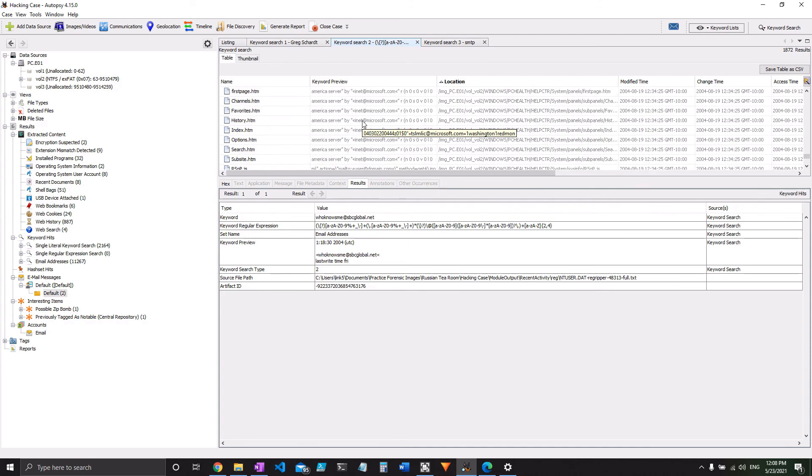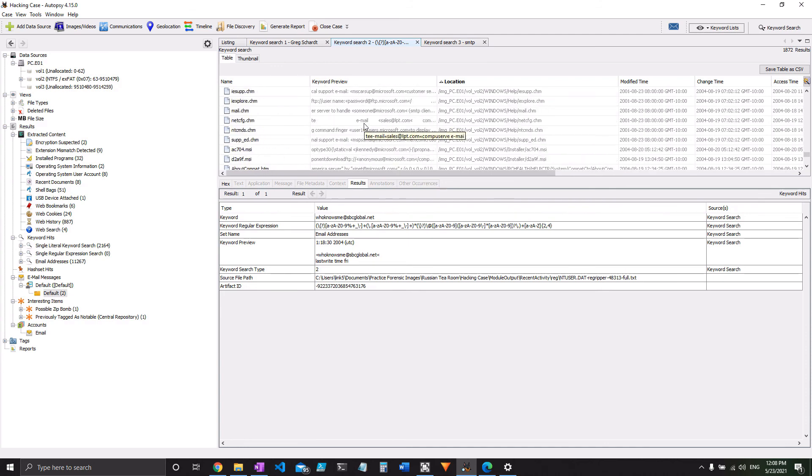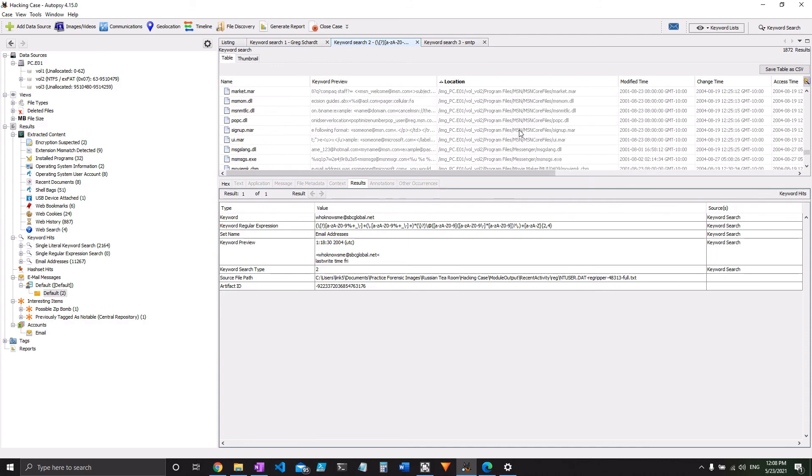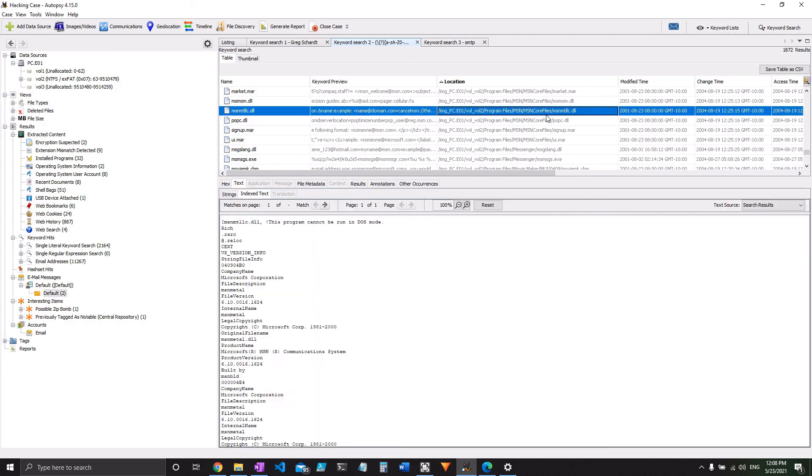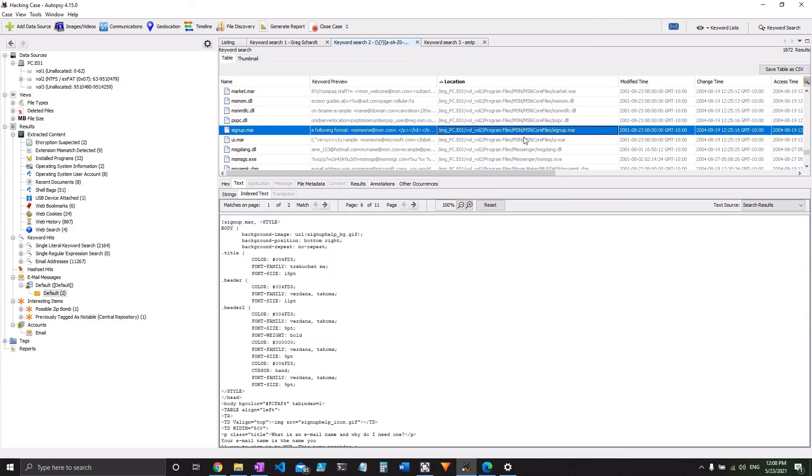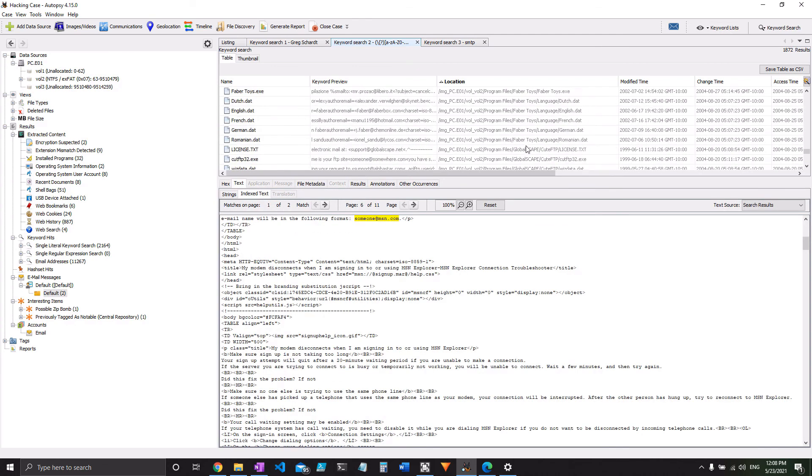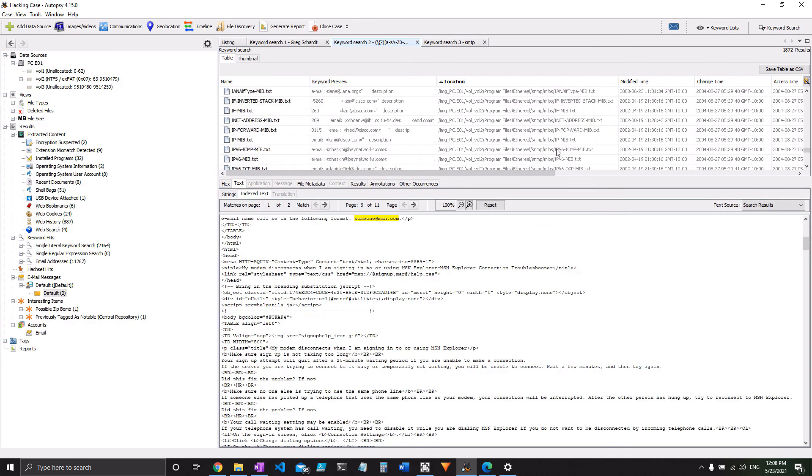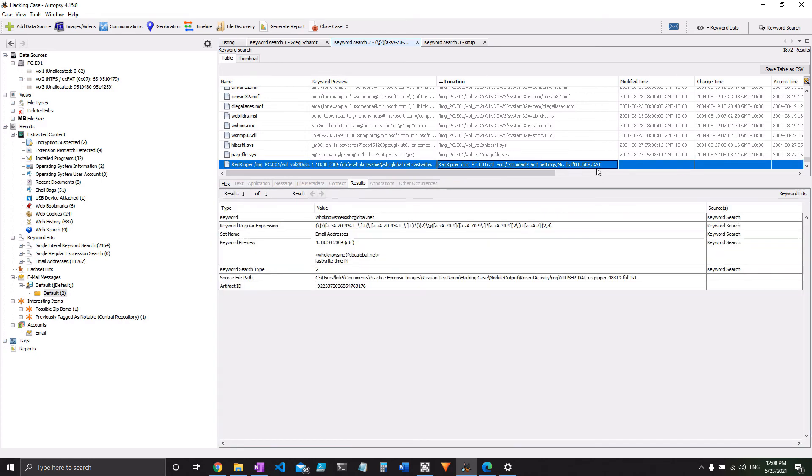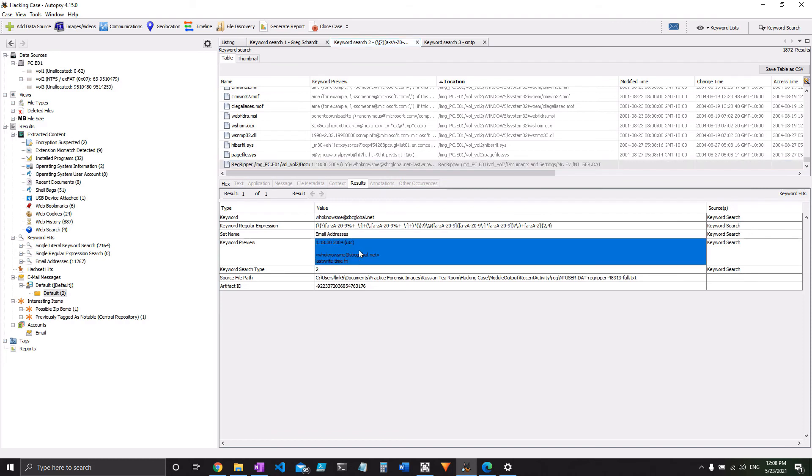And you can see that a lot of them are going to be in places that likely aren't going to represent this guy's email address. So you could look through it for a while. And eventually you will see the answer in here under this guy's ntuser.dat file. That would be a pretty good clue if you happen to know what that is. We'll cover that in the registry section later. whoknowsme at sbcglobal.net is the right answer. But there's a much easier way to get to it still.